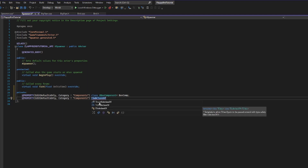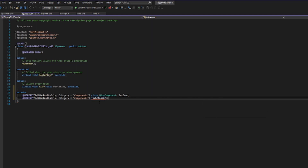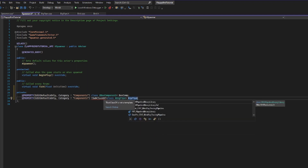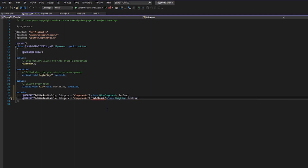TSubclassOf is basically just a way to store data. We give it a type in the angle brackets — in this case BigPipe, since that's what we want to make — and then give it a name, also calling it big pipe. We do have a squiggly because cases are very sensitive in C++. I accidentally added an extra capital letter; this should be TSubclassOf with a lowercase 'c' in 'class'. Now we're good to go.